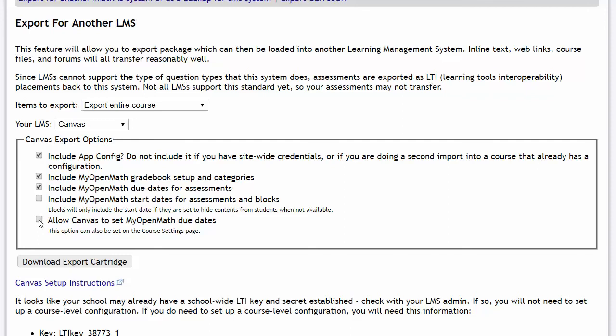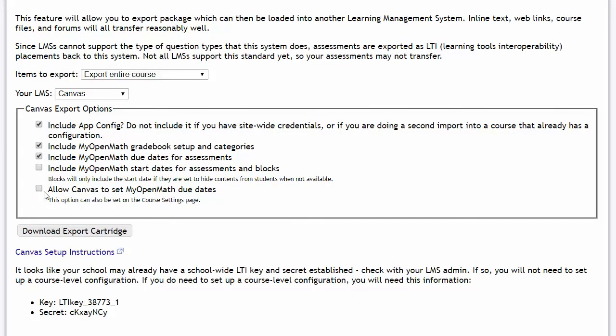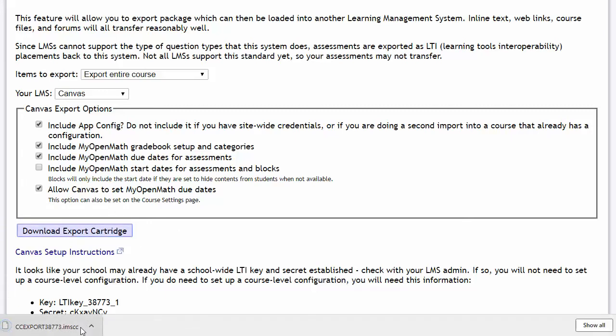Now, with Canvas, there's a special option to allow Canvas to set the due dates in the system. Normally, the due dates come in with the import, but then if you later change the due dates in the system, it does not get reflected in Canvas and vice versa. Canvas has a special feature which does allow you to let Canvas control the due dates. So, if you want to use that option, you can select this checkbox here. I'm going to go ahead and enable it just for fun. Let's go ahead and download the export cartridge. And that's going to download a file to our computer.